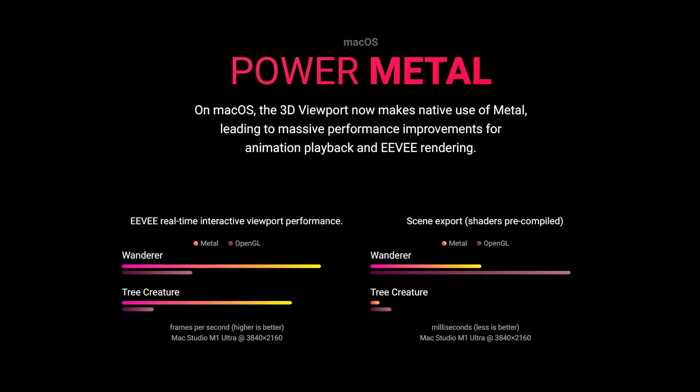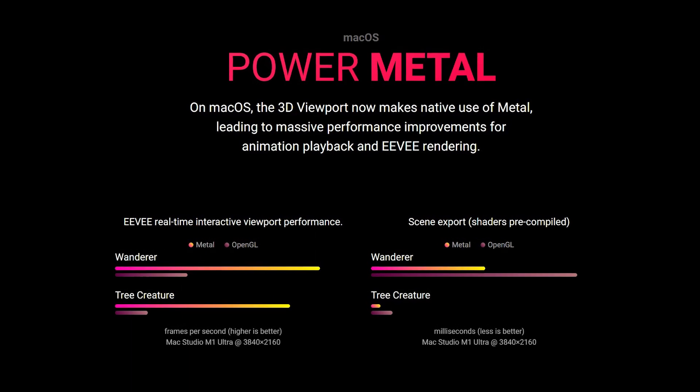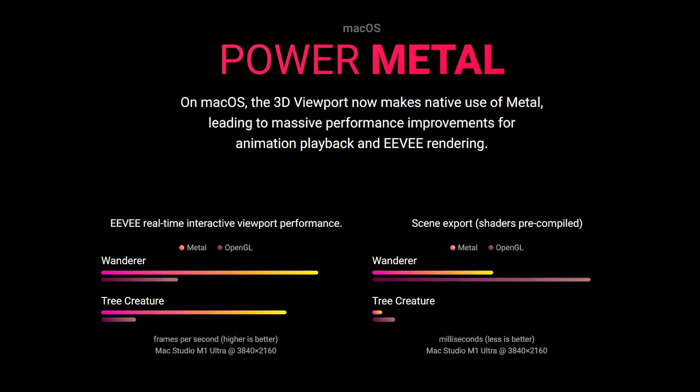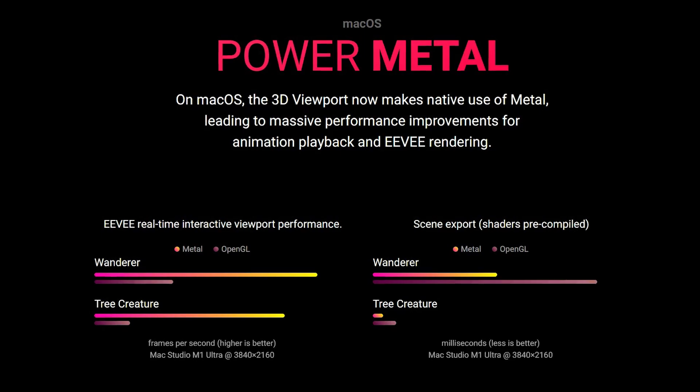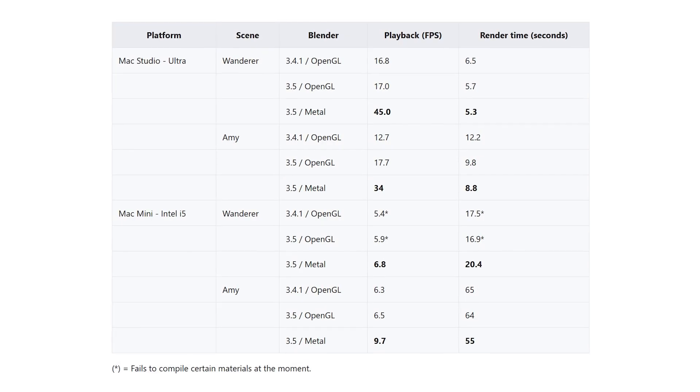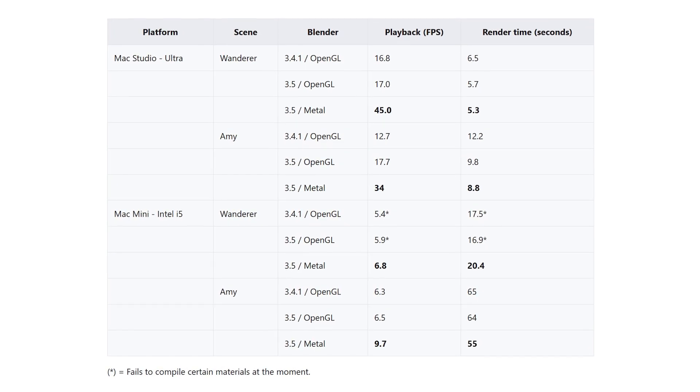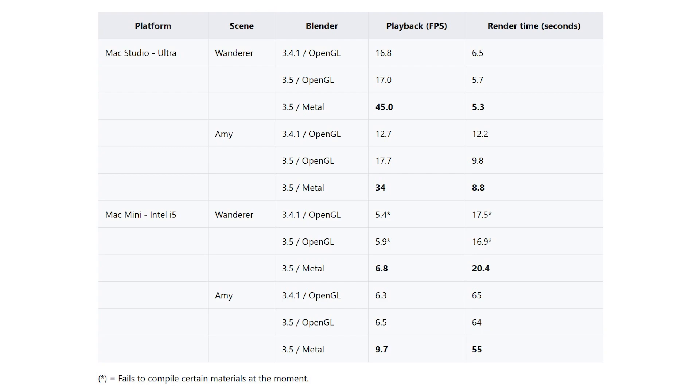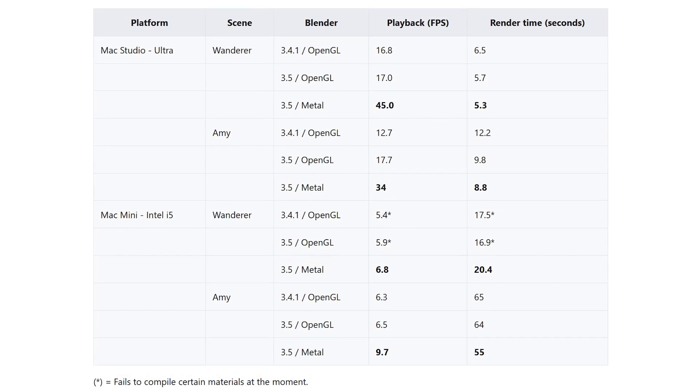Also, happy news for Mac users: the 3D viewport now makes native use of Metal, which means you'll be able to leverage massive performance improvements, especially for animation playback and Eevee rendering.